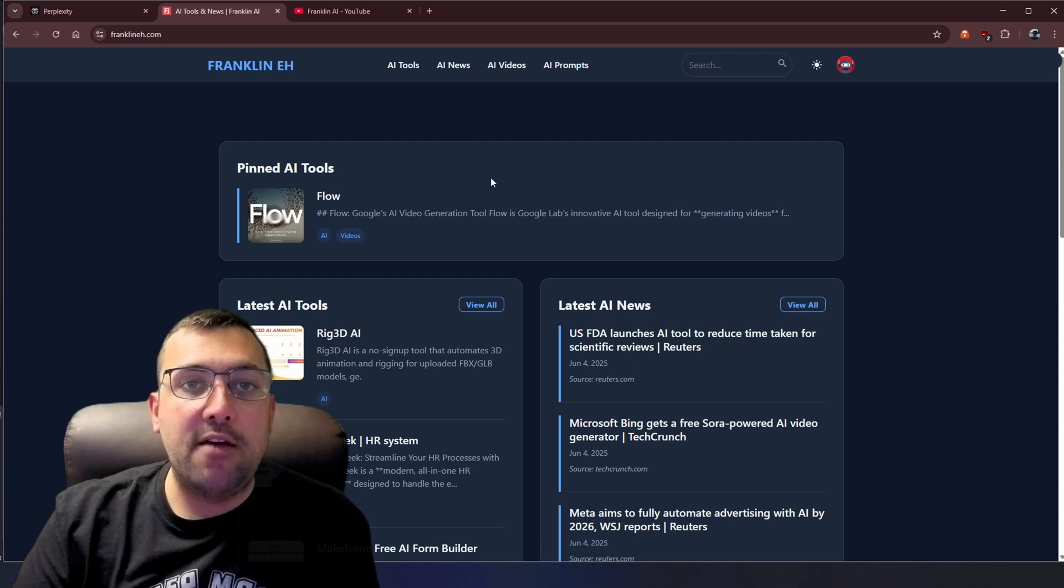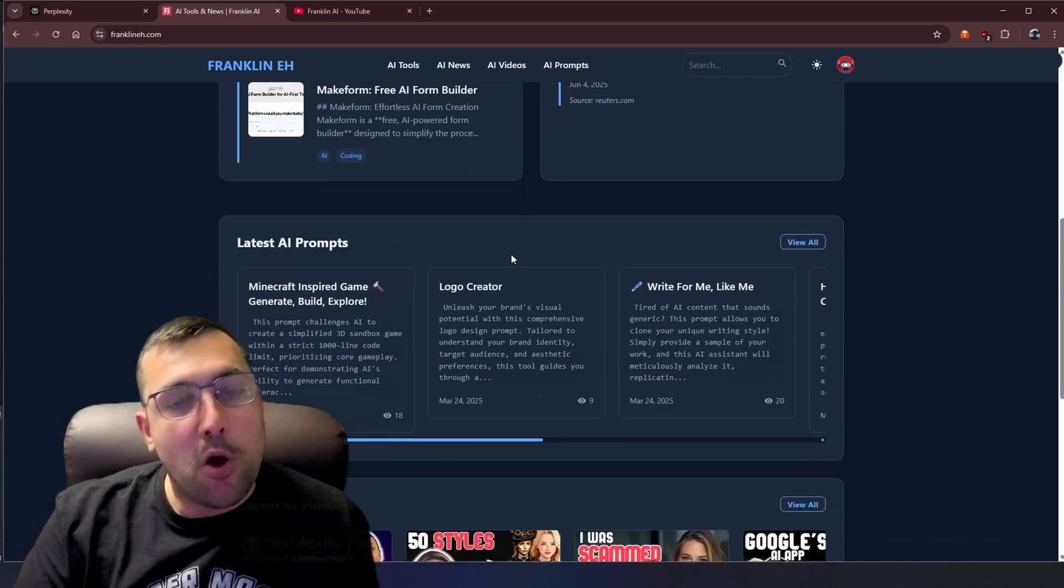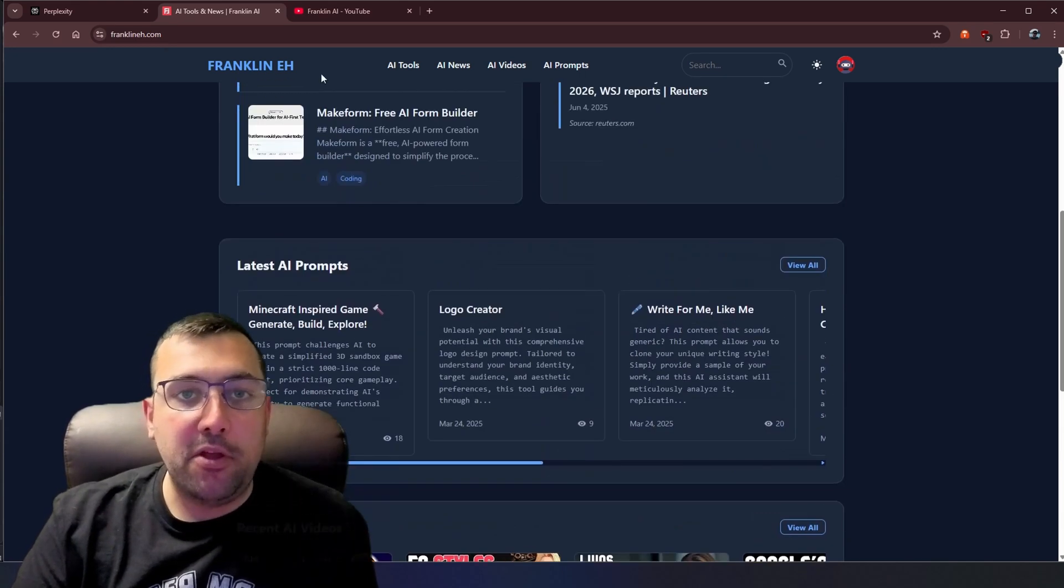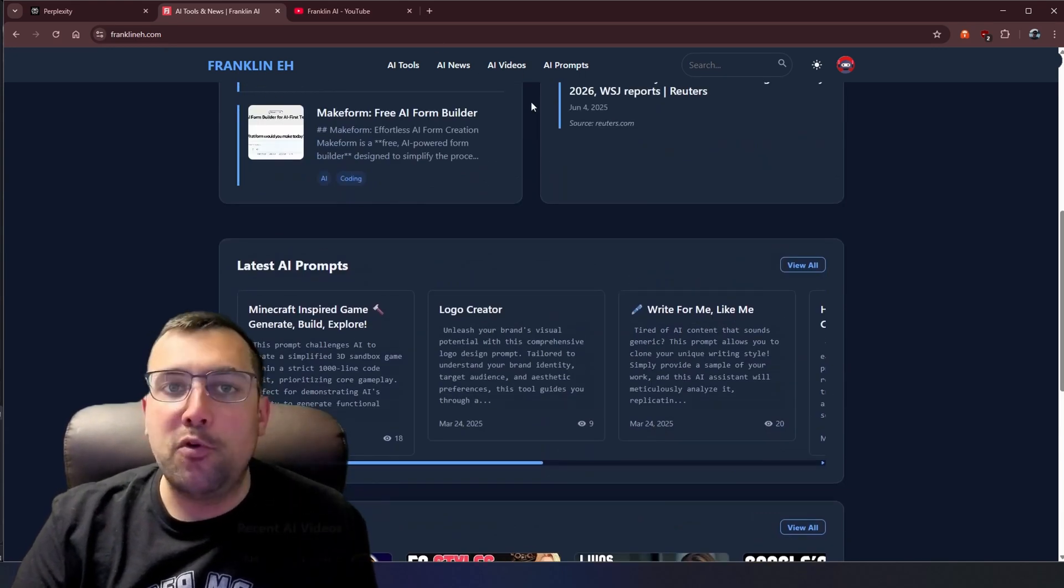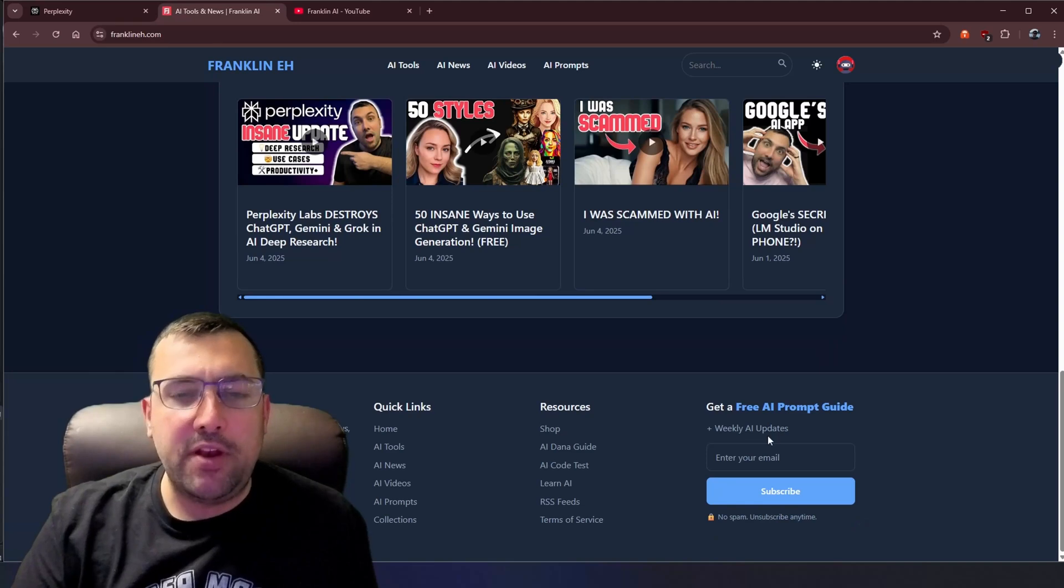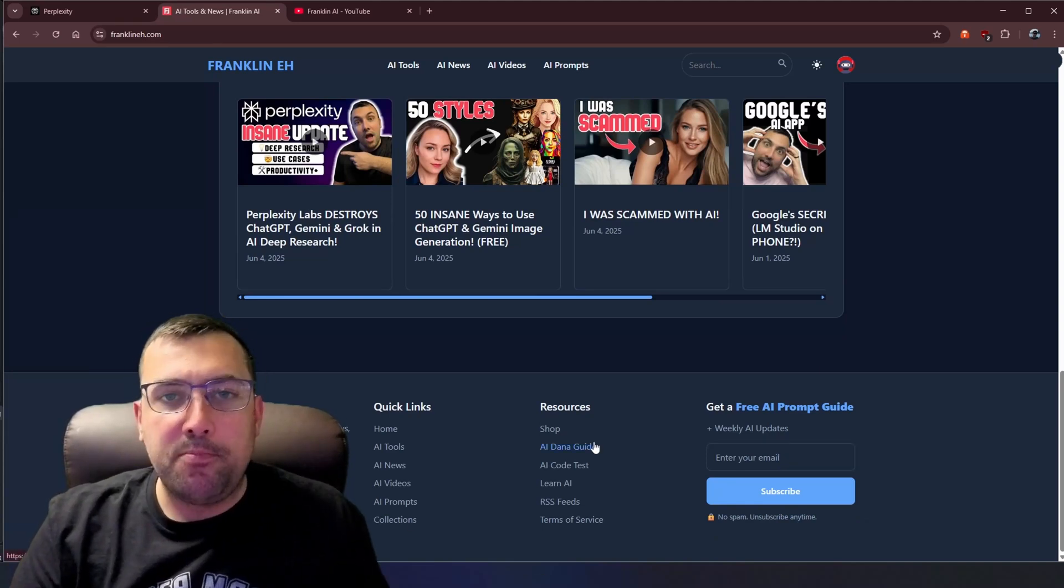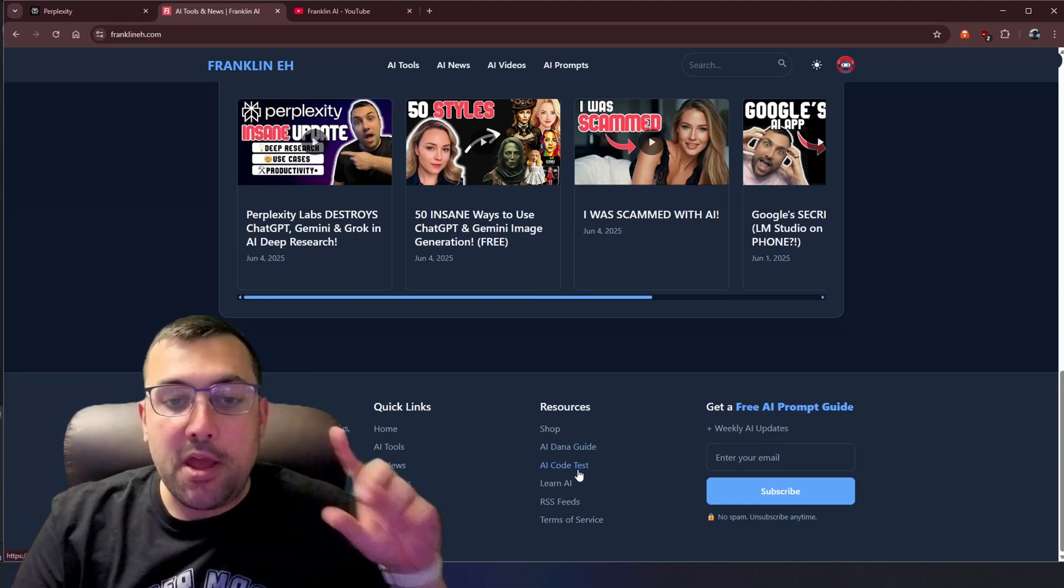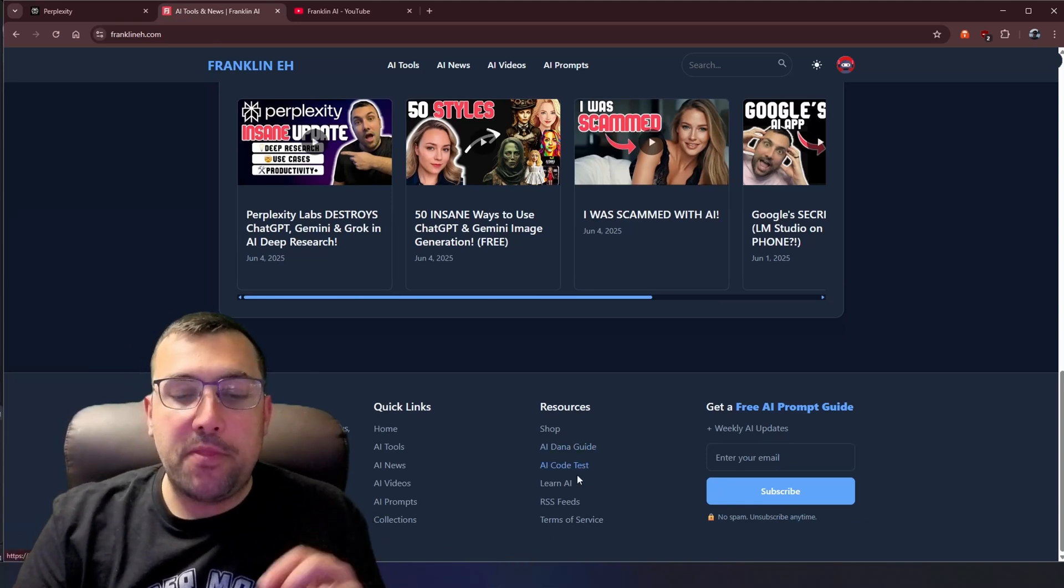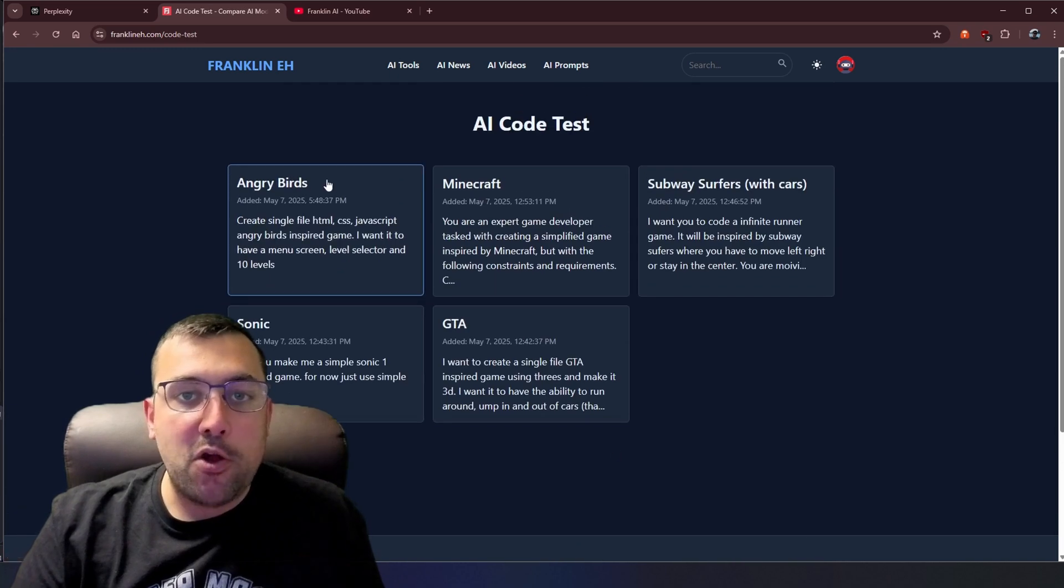So if you're unaware, we have the website franklina.com and it is completely free. There's tools, news, videos, prompts. There's even a newsletter, one email per week, no spam ever. But the important thing here is at the bottom, there's something called code test.